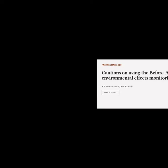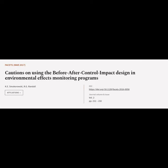This article is titled "Cautions on Using the Before-After Control Impact Design in Environmental Effects Monitoring Programs" and was authored by Smokoroski and Randall. Article links can be found in the video description.